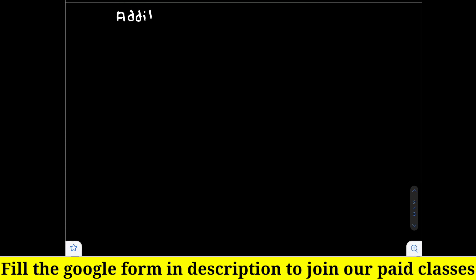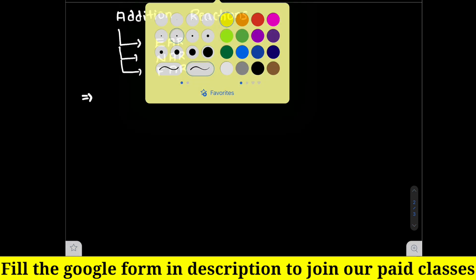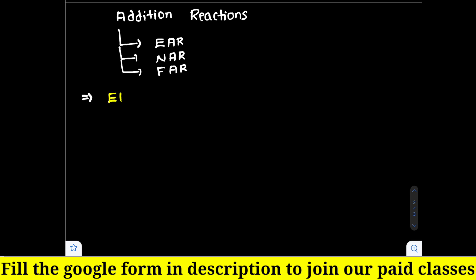Let us discuss about addition reactions in organic chemistry. There are three types of addition reactions: electrophilic addition reaction, nucleophilic addition reaction, and free-radical addition reactions. Let us discuss about the first one — electrophilic addition reactions.